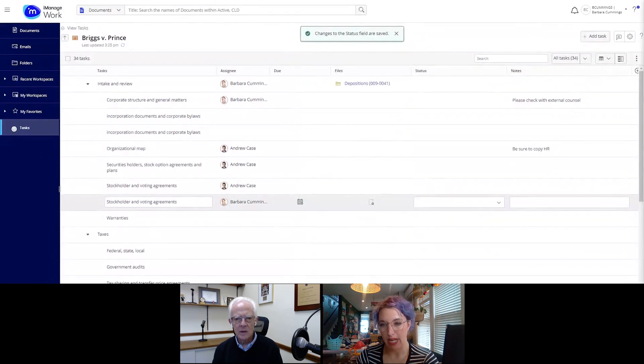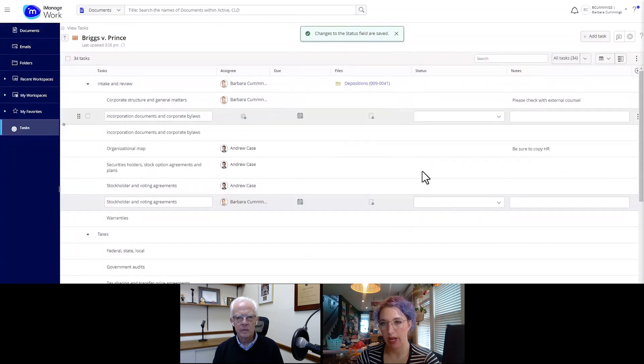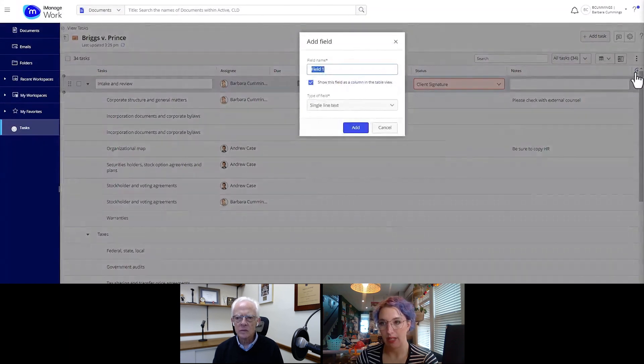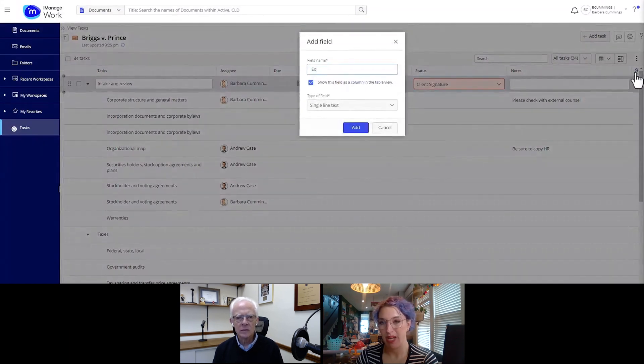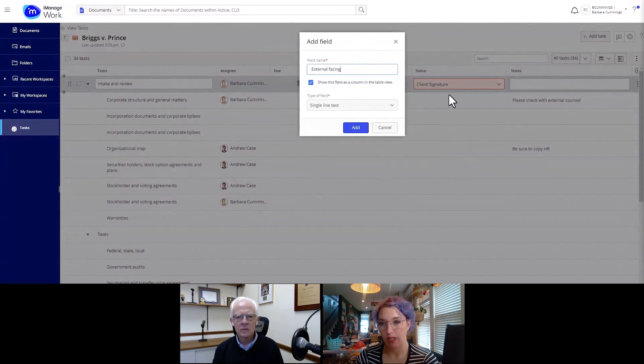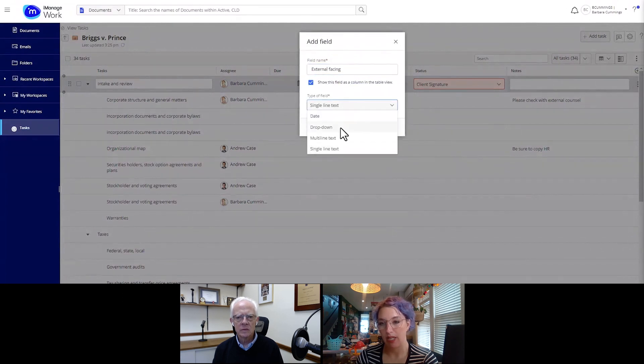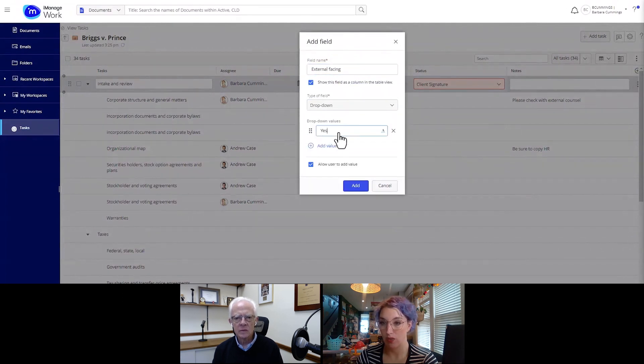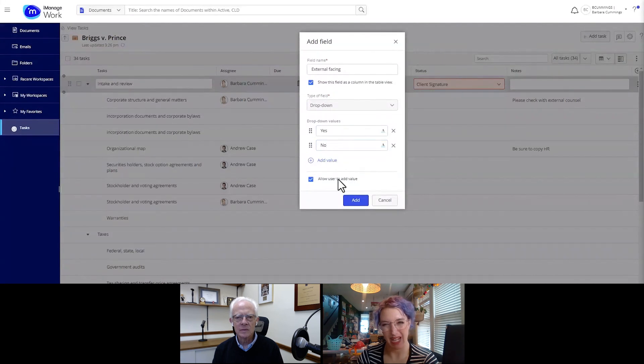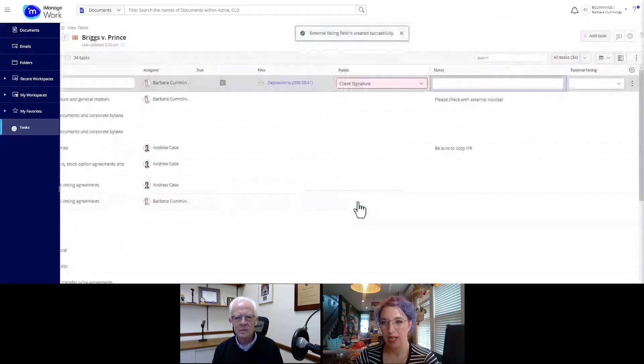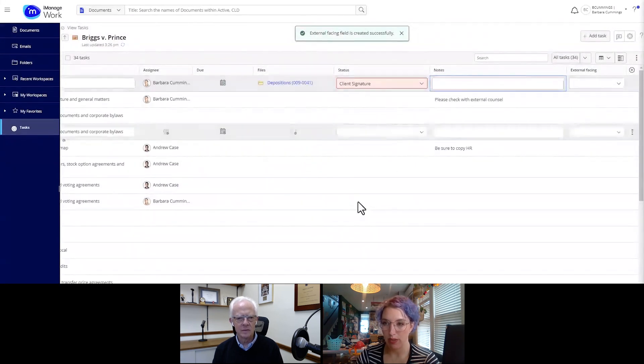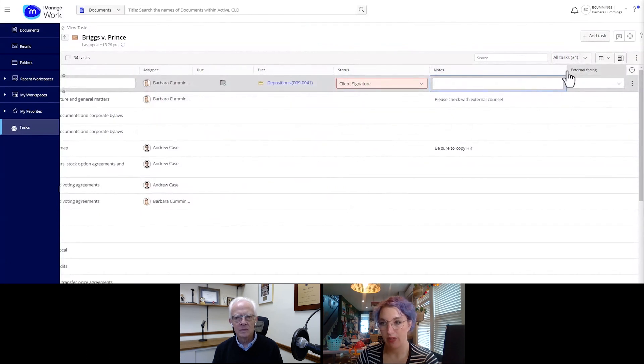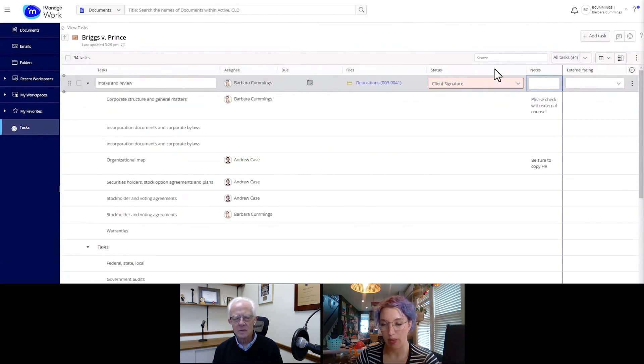The person who creates the tracker can go ahead, update those statuses, add whatever kind of status they think is relevant, maybe add some additional custom fields. I really like the idea of indicating, is this an external facing task or not? Is this something I can share with my clients? Because then we can export this task list, filter by that, and then have an agenda ready for our next client meeting.